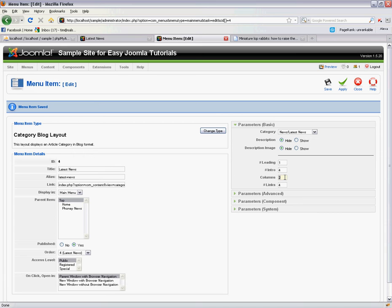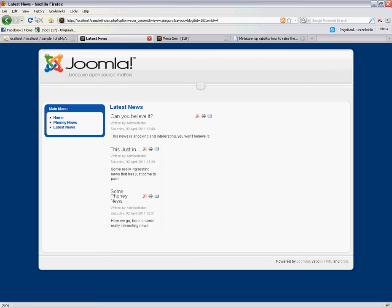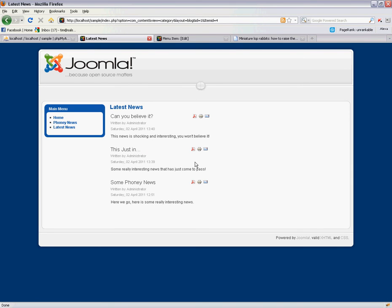So if we change this list of columns to one instead of two it should fix that little spacing issue. This is pretty template dependent but in the basic installation of Joomla that's how we fix that issue.